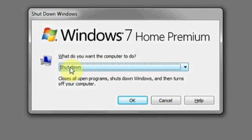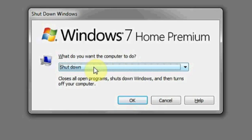Another option that'll appear if you've recently installed an update is install updates and shutdown. Do not select this.